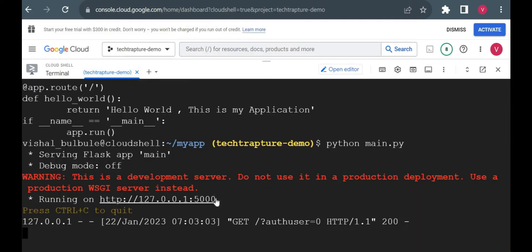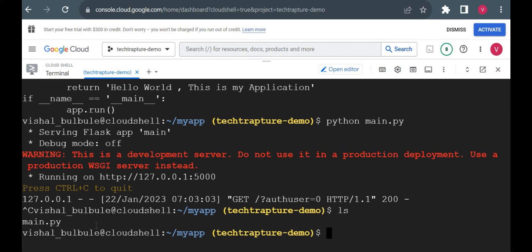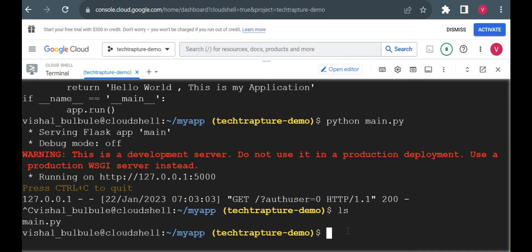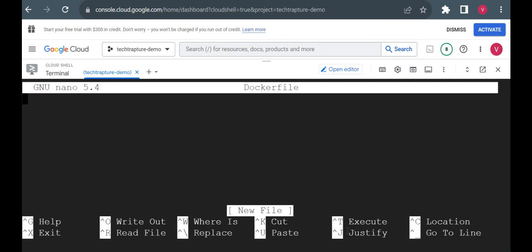This is a very basic application we created. Now we'll create one Docker image for this application using the Dockerfile. The next step is to create a Dockerfile — always remember you have to create a Dockerfile in your root directory. Now what do we need to include in a Dockerfile? For running our application, the generic steps are: first we need Python, second we need to install Flask, third we need to create the myapp directory and put our code inside it, and the last step is to run the application.